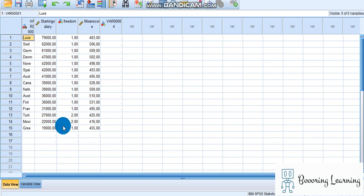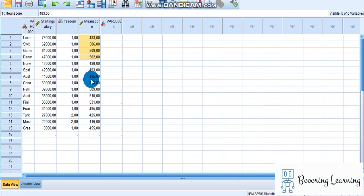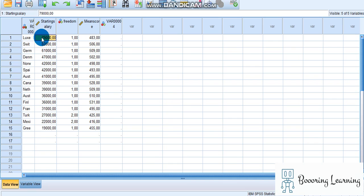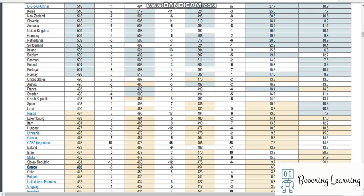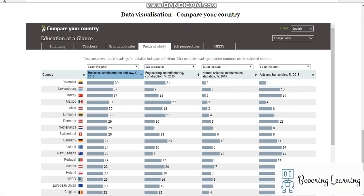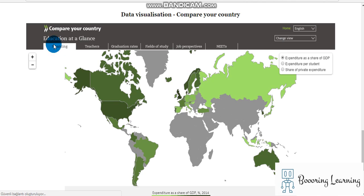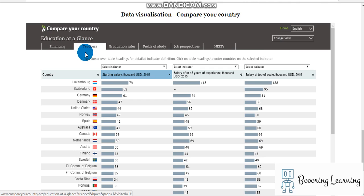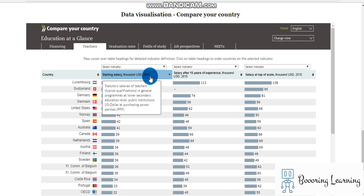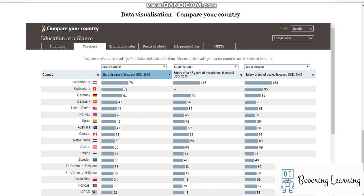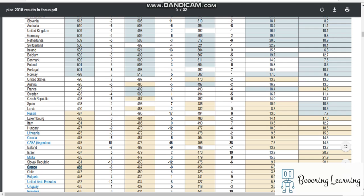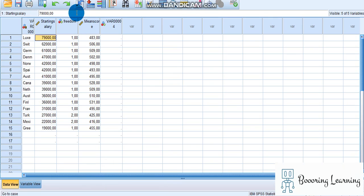The mean scores are their PISA scores, and the starting salary is in thousands of USD. All the data belongs to the year 2015.